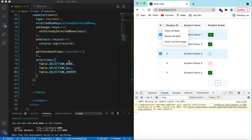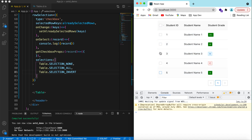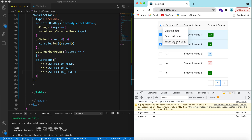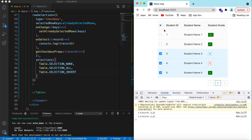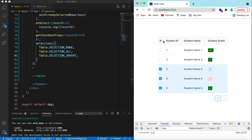Save it — now a small arrow appears in the header. Clicking it gives us all these options: clear all, select none, select all, and invert current page. If rows 1 and 2 are selected and I choose invert, it selects 3, 4, and 5. Invert again and it goes back to the remaining ones.